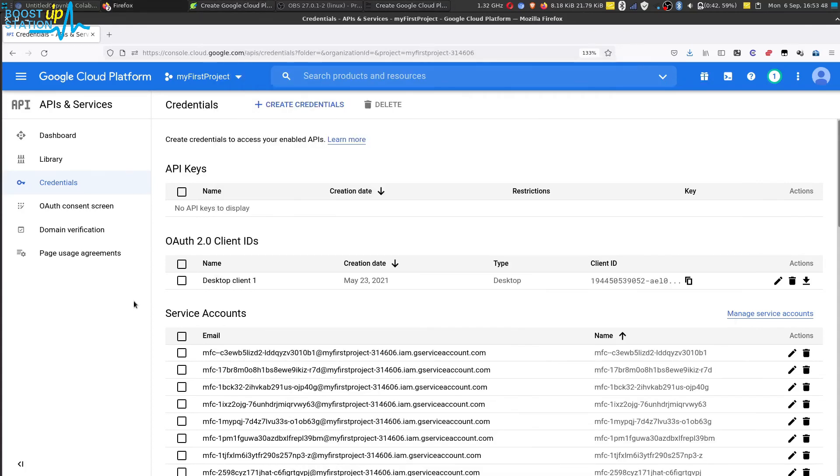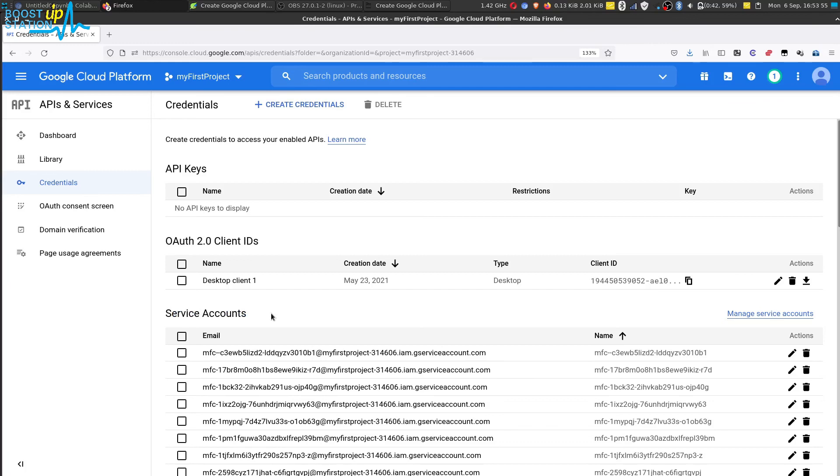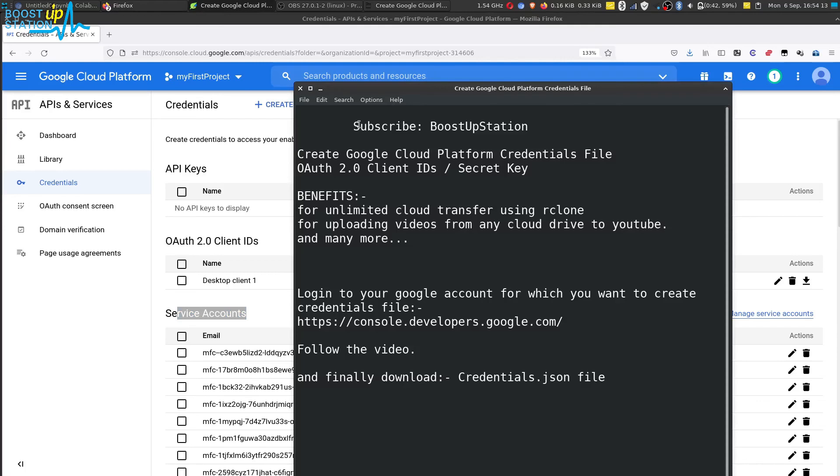And I have also created some of the service accounts. If you want to know how to create the service accounts you can watch a video in the description. So please subscribe to Bootstrap Station and that's it for now.